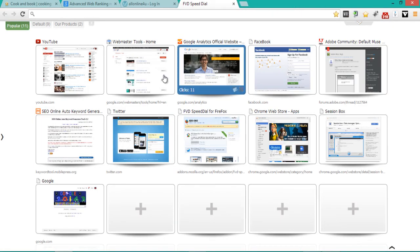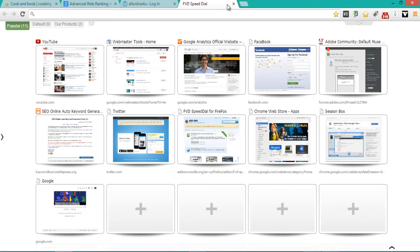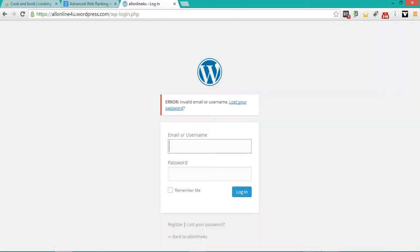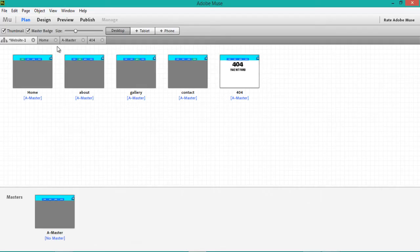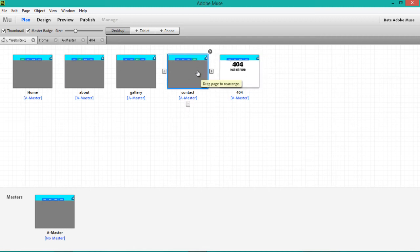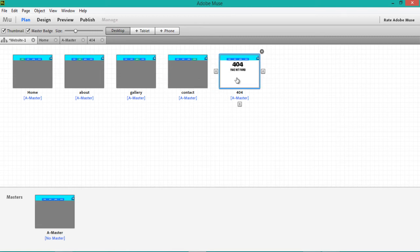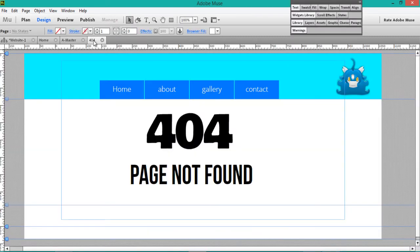That's very, very easy to do, and it's the best thing you can do for your website — to make it more user-friendly. When visitors make a little mistake, they can just turn back and go to your 404 page.